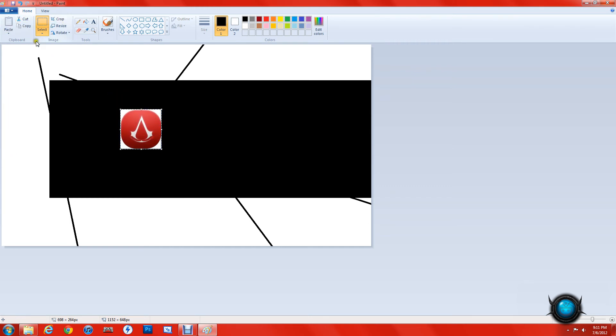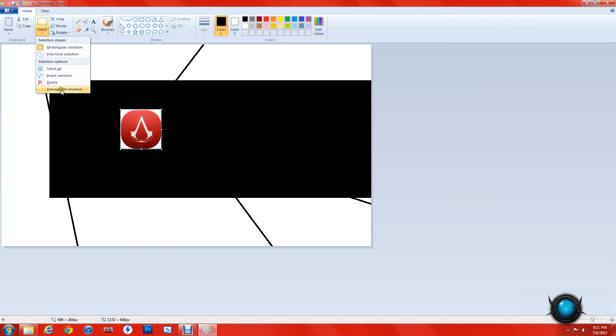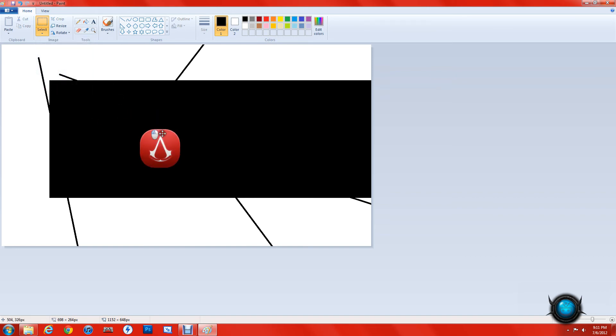Why is that? Because we haven't ticked the transparent selection in selection options. So let's tick that, and as you can see, it's transparent.